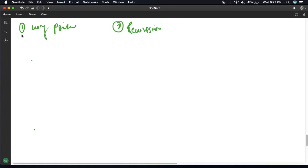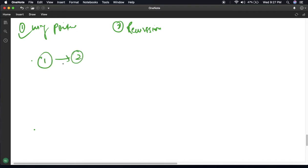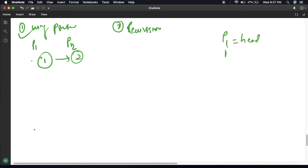We will try to solve this using pointers first. Suppose we have only 2 nodes having values 1 and 2. We will use 2 pointers: P1 and P2, where P1 equals head and P2 equals P1 dot next.